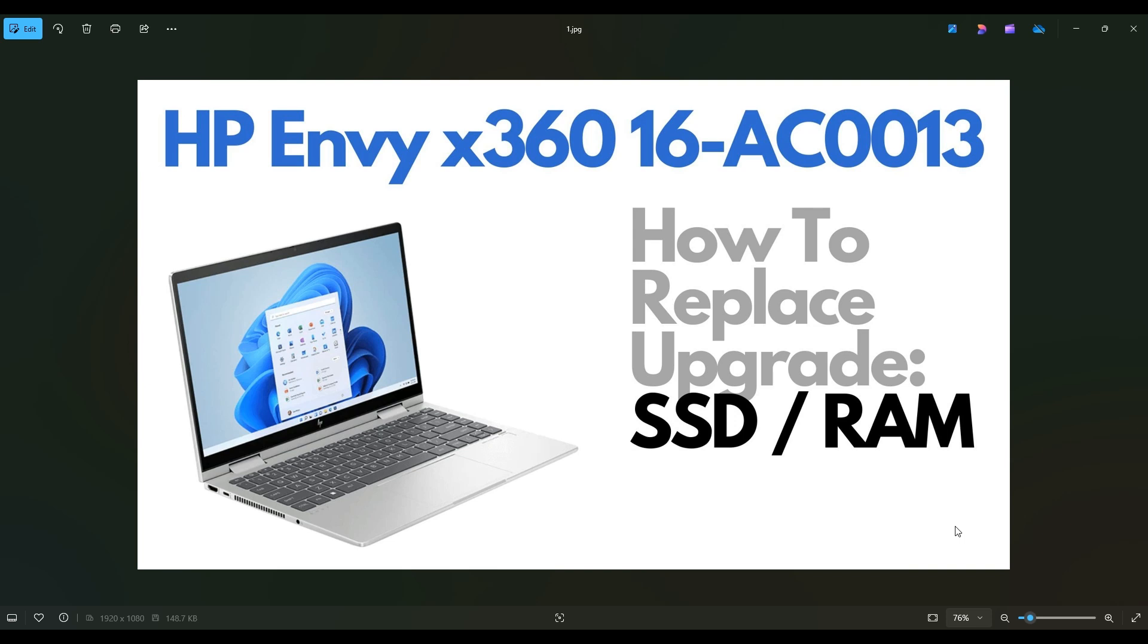Hello everyone, my name is Jamin. Thanks so much for visiting my channel. In this video I have an HP Envy. This is going to be the 16-AC0013 series computer. I'm going to show you how to get inside, access your solid state drive and your RAM.